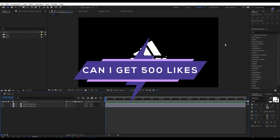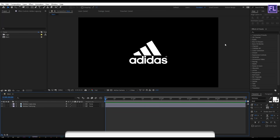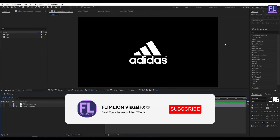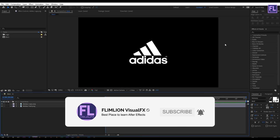Can I get 500 likes for this tutorial? If yes, please hit the like button and don't forget to subscribe to my channel. Ok, let's get started.